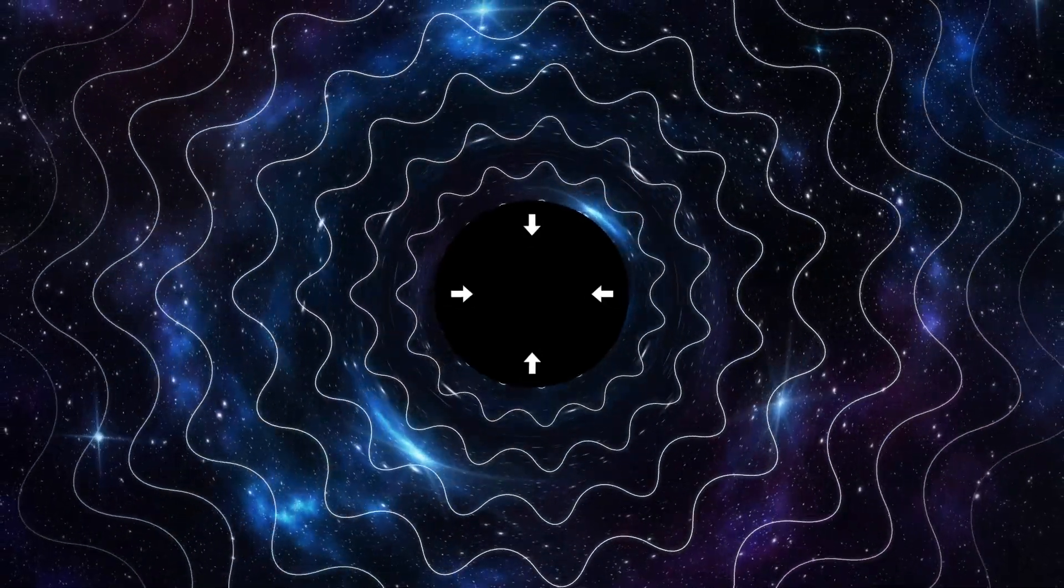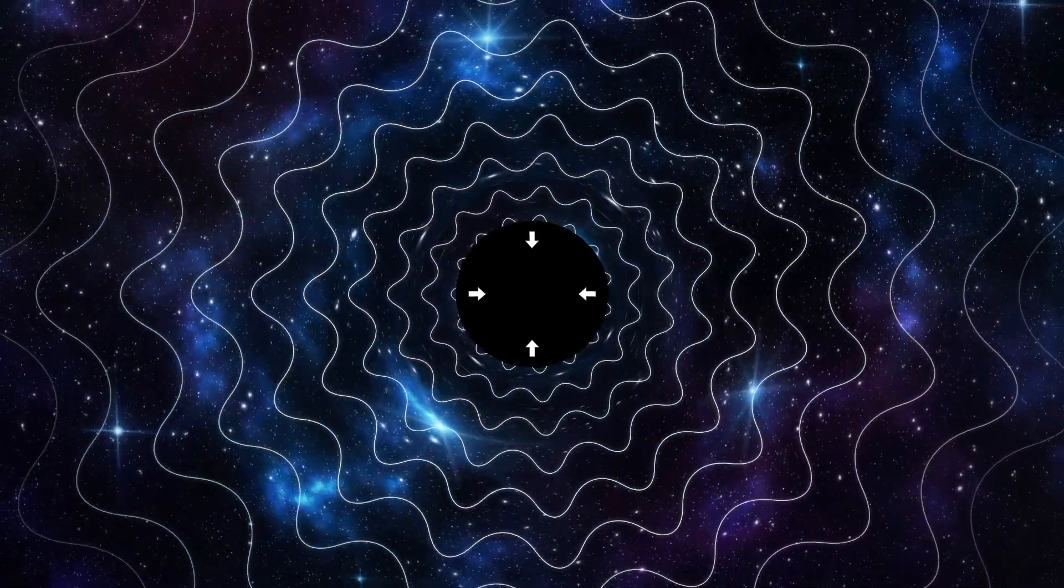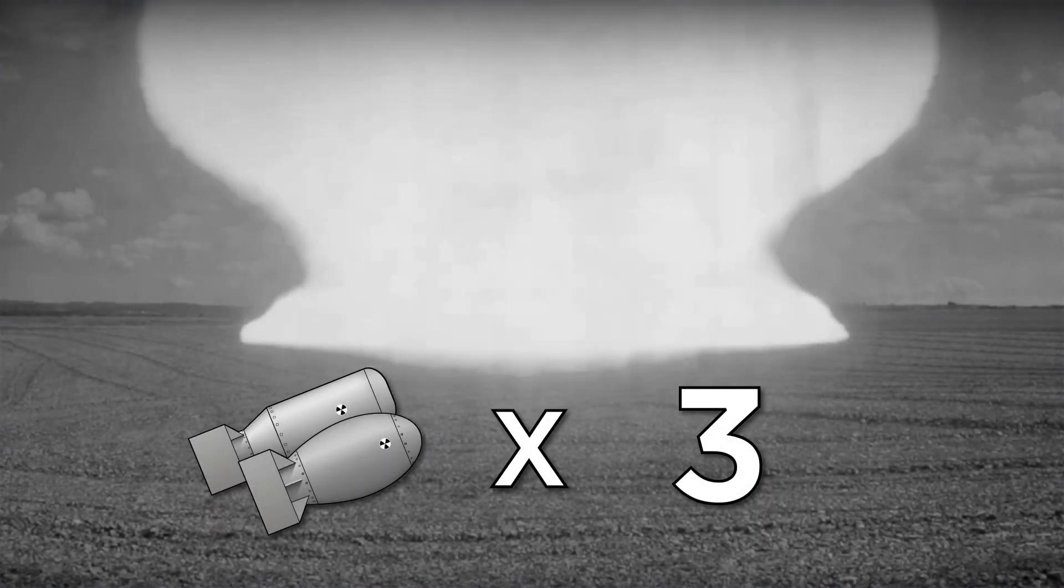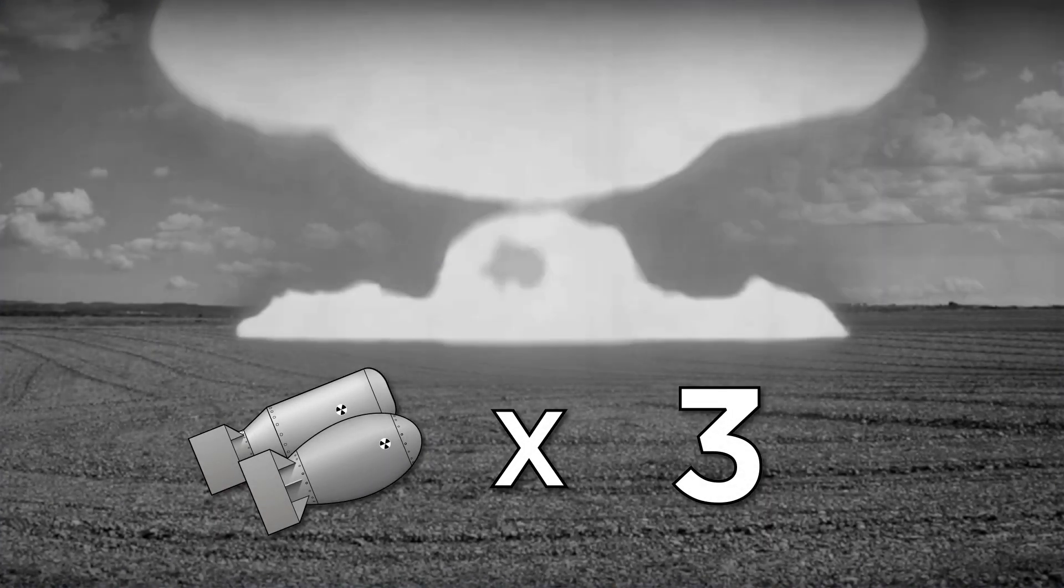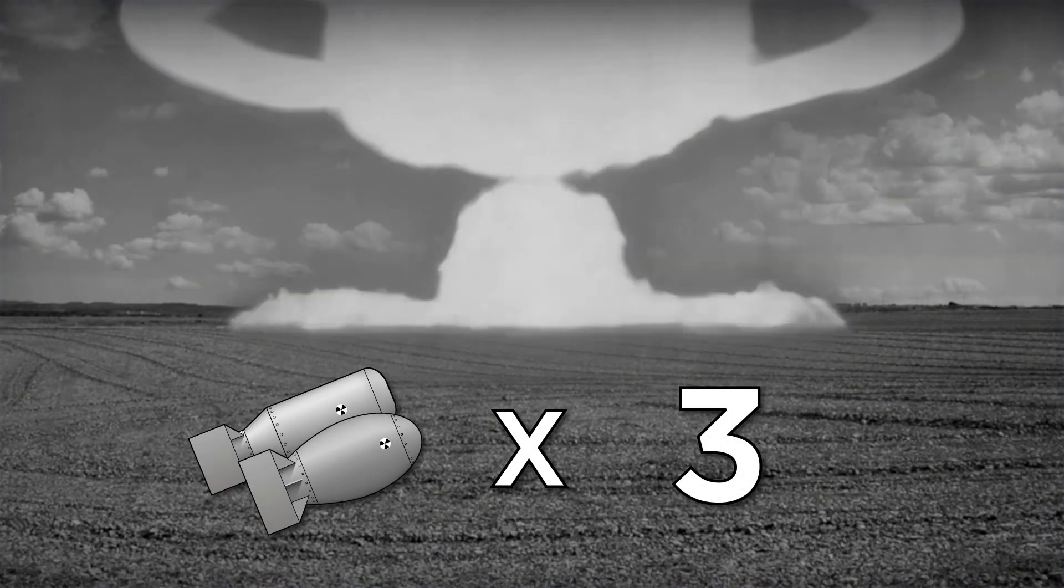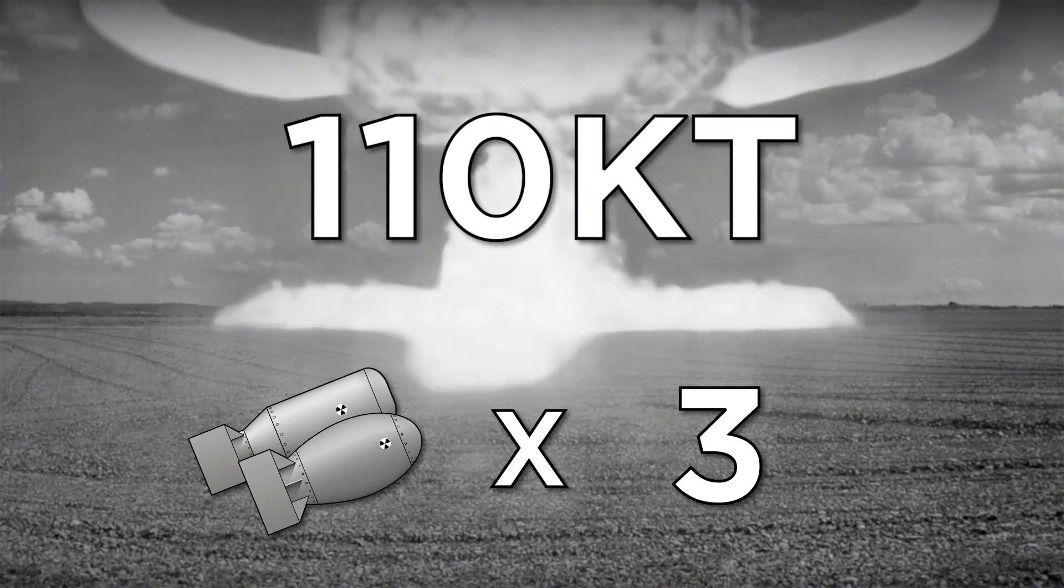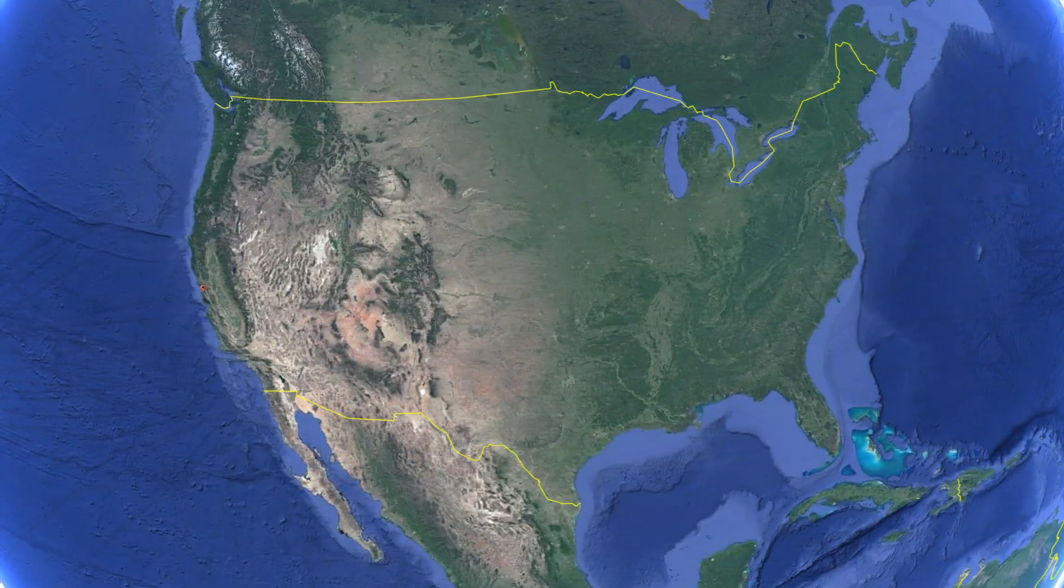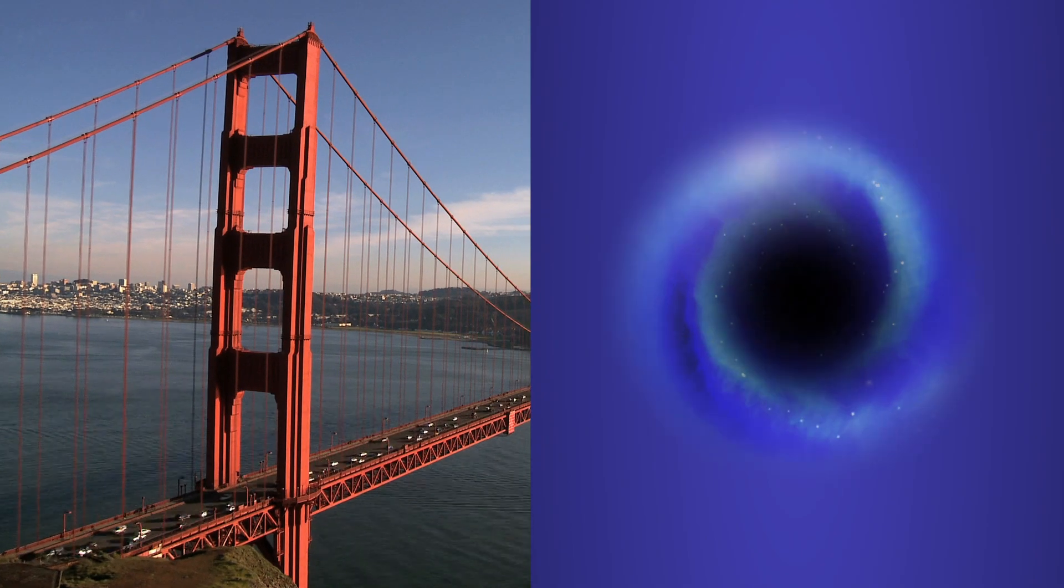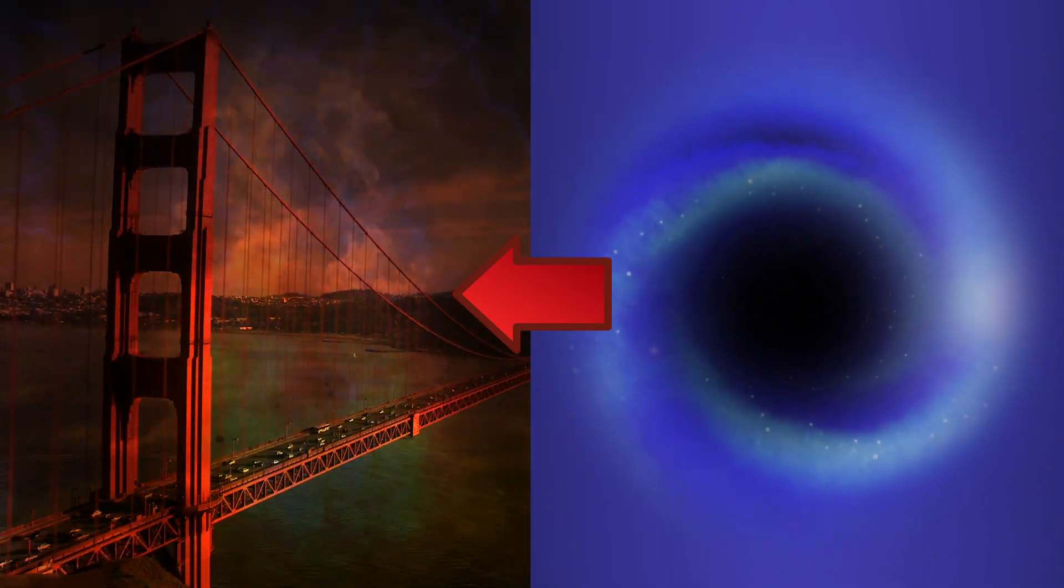A tiny fifth ounce black hole would be near the end of its lifespan, and the rapid decay would release a huge amount of energy. In fact, it would release energy three times that released by the nuclear bombs dropped on Hiroshima and Nagasaki combined, equal to approximately 110 kilotons of explosives. If it spawned in San Francisco, this little terror would be enough to destroy most of the city.